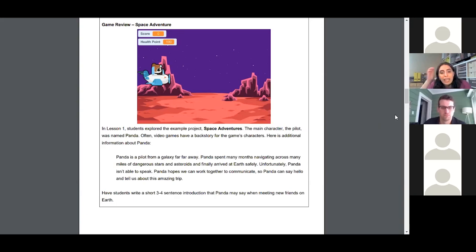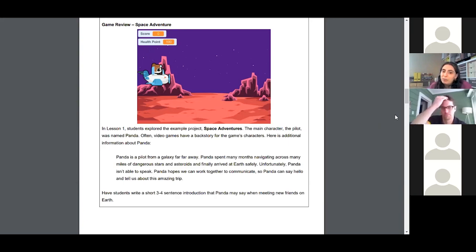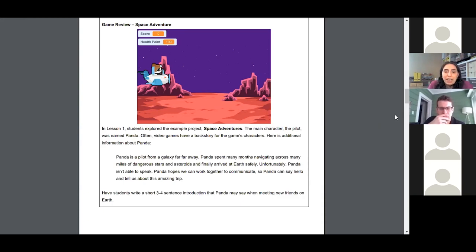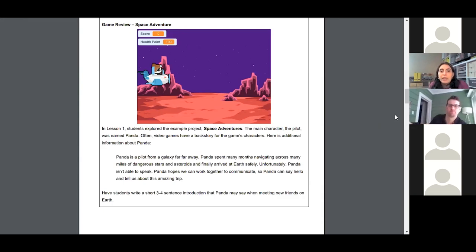Panda is a pilot from a galaxy far, far away. Panda spent many months navigating across many miles of dangerous stars and asteroids and finally arrived on Earth safely — that's what we were doing last week when we played. Unfortunately, Panda isn't able to speak. Panda hopes we can work together to communicate so Panda can say hello and tell us about this amazing trip. You would have your learner write a three-to-four sentence introduction that Panda may say when meeting new friends on Earth.